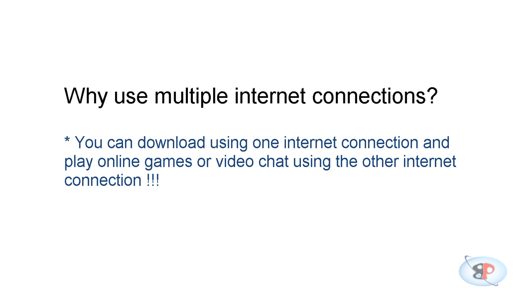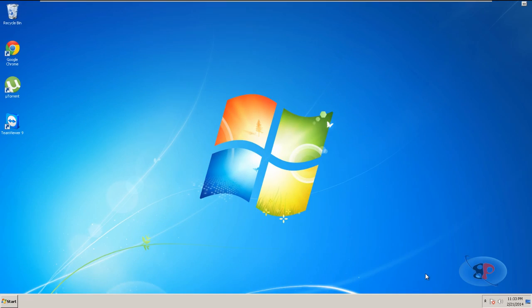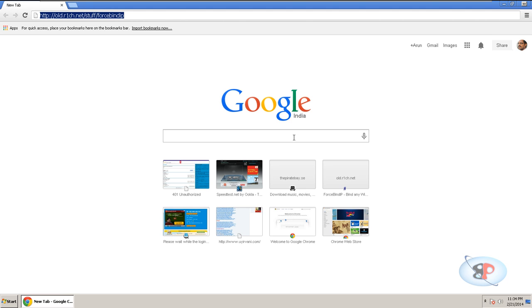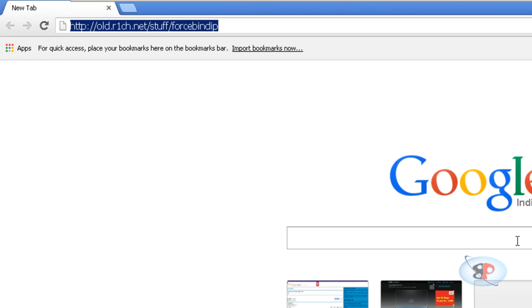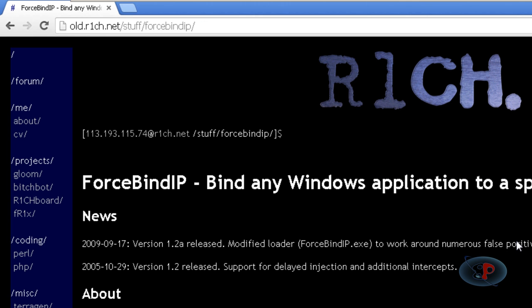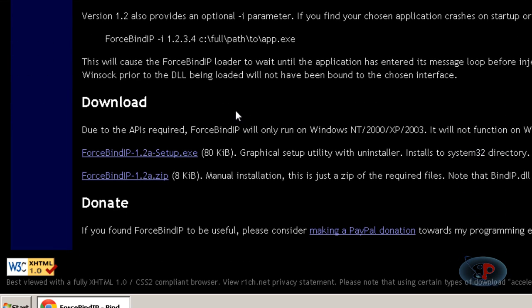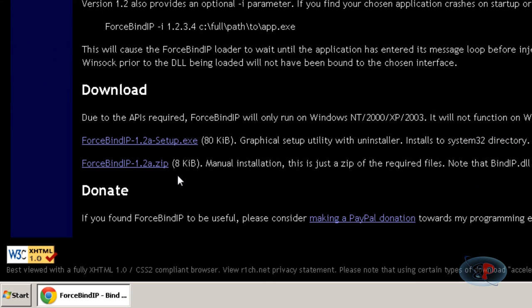First, open this link: http://old.r1ch.net/stuff/forcebindip on your web browser. Now you can find this link in the description of this video so you don't have to remember this.